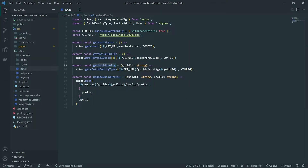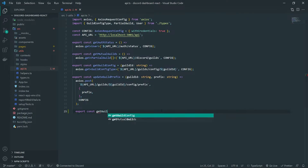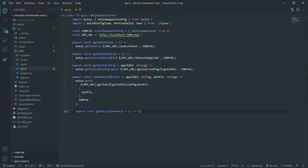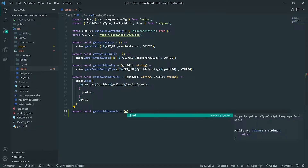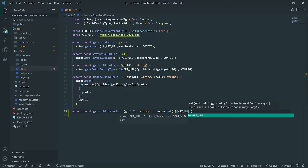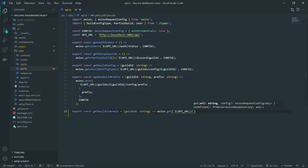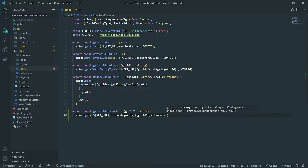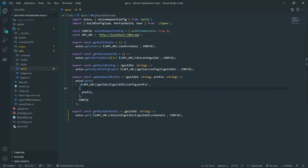We already have the function getGuildConfig, so we don't need to create that again, but we will need to create another function. Go inside api.ts. We're going to create a function called getGuildChannels, and this is going to require the guild ID. We're going to call axios.get, pass in the API URL, and the path is going to be slash discord, slash guilds, slash guild ID, slash channels — and pass in the axios config as well.